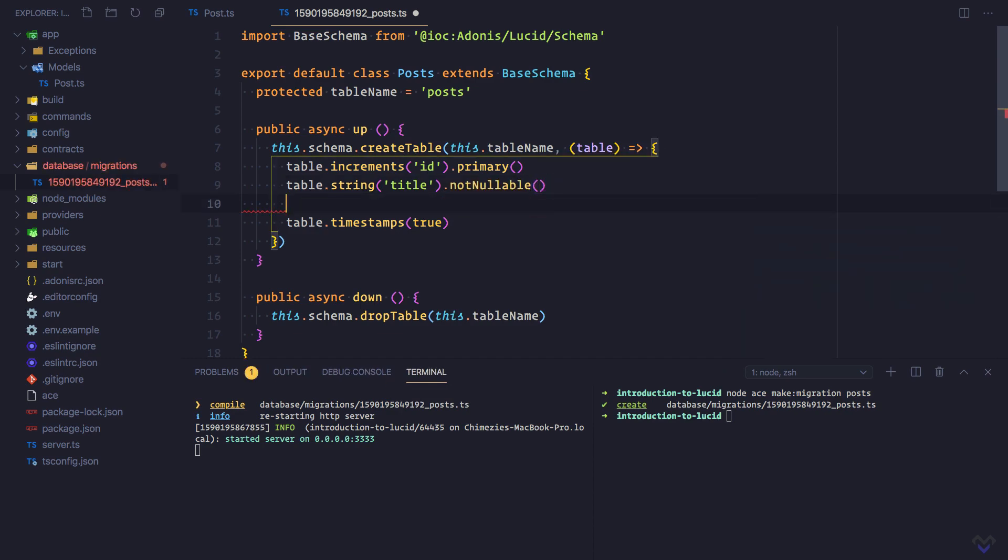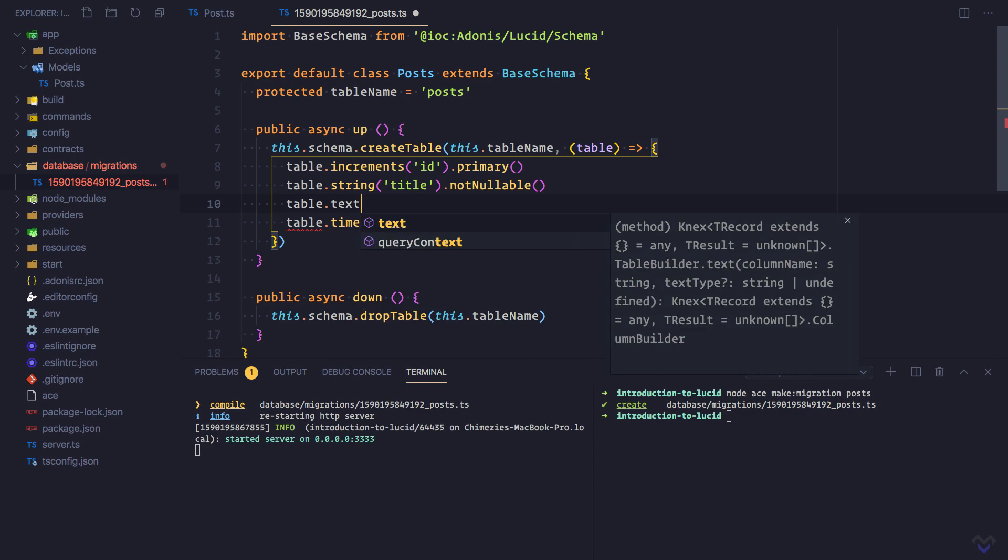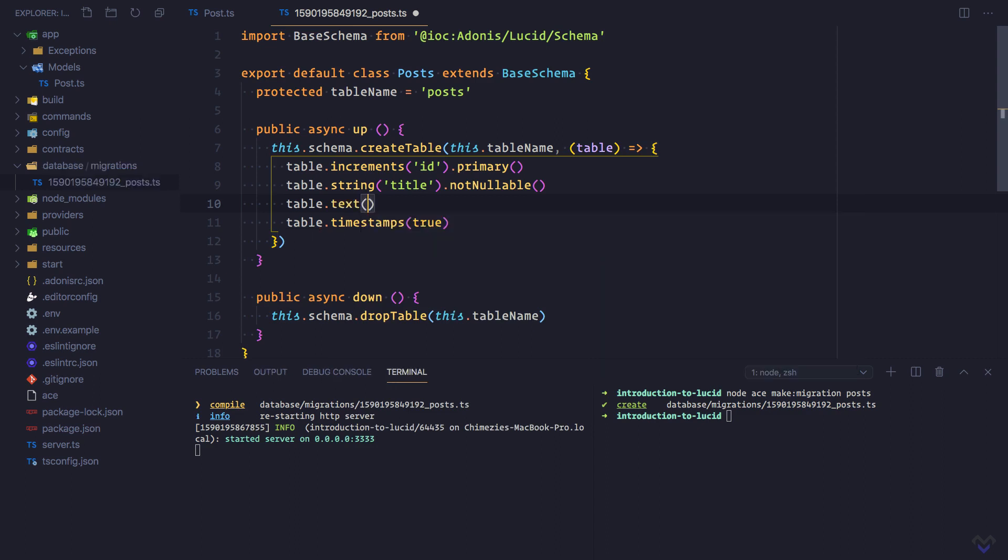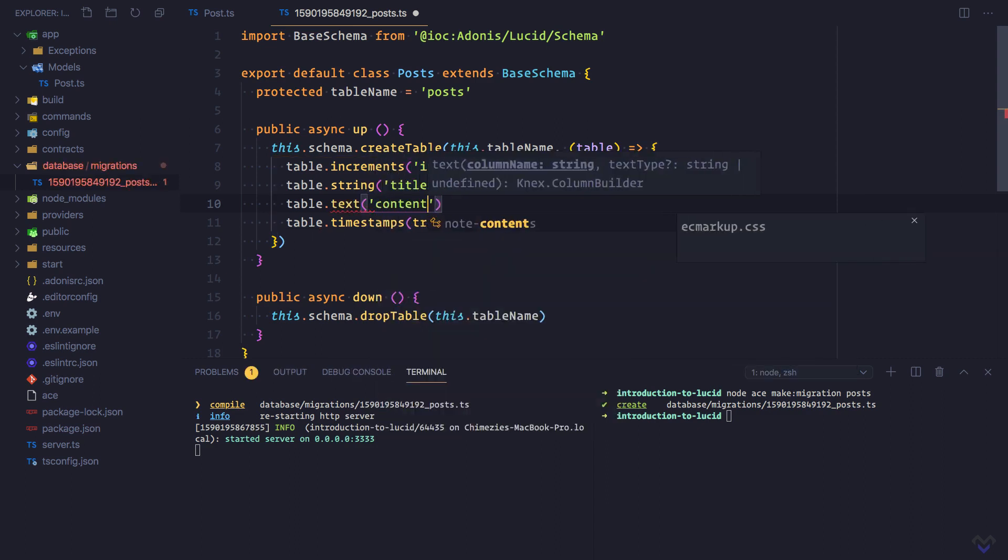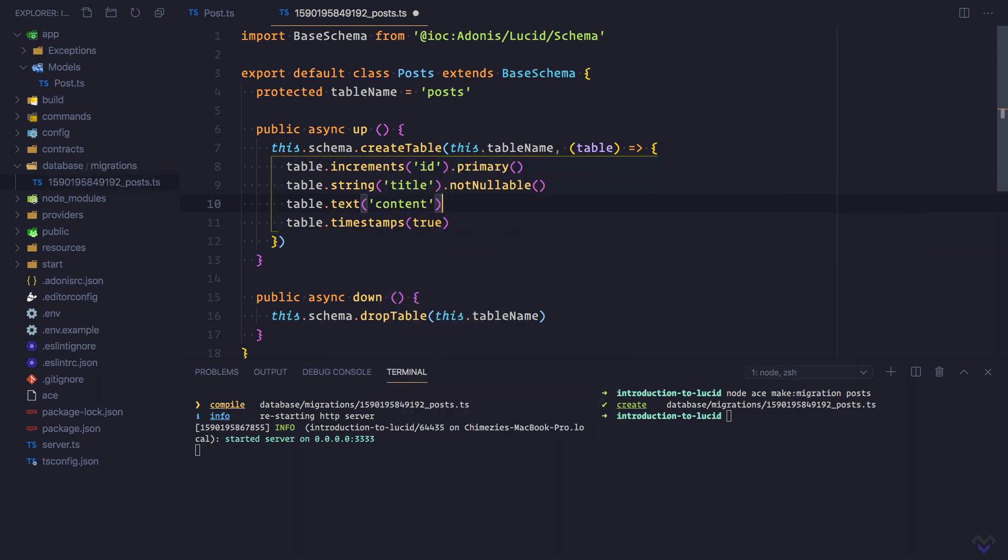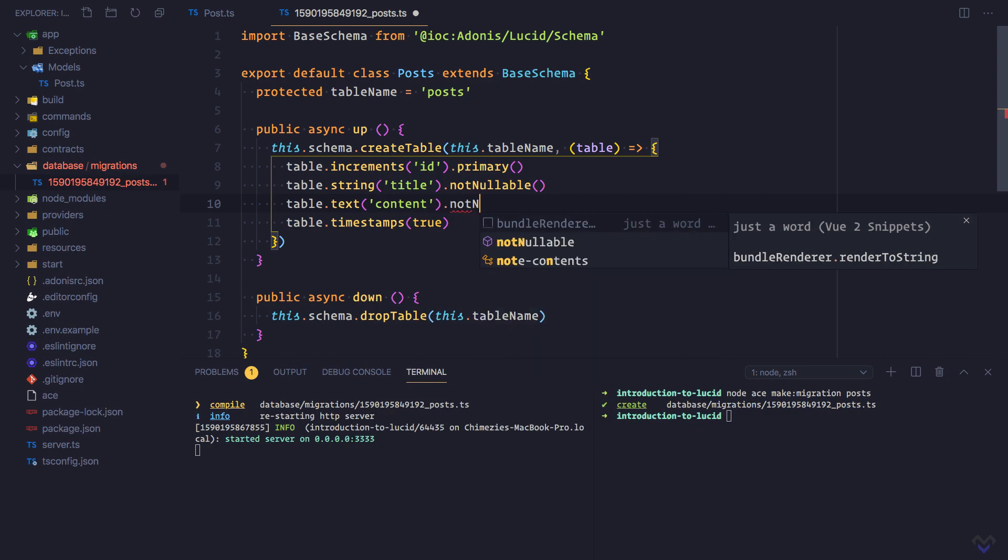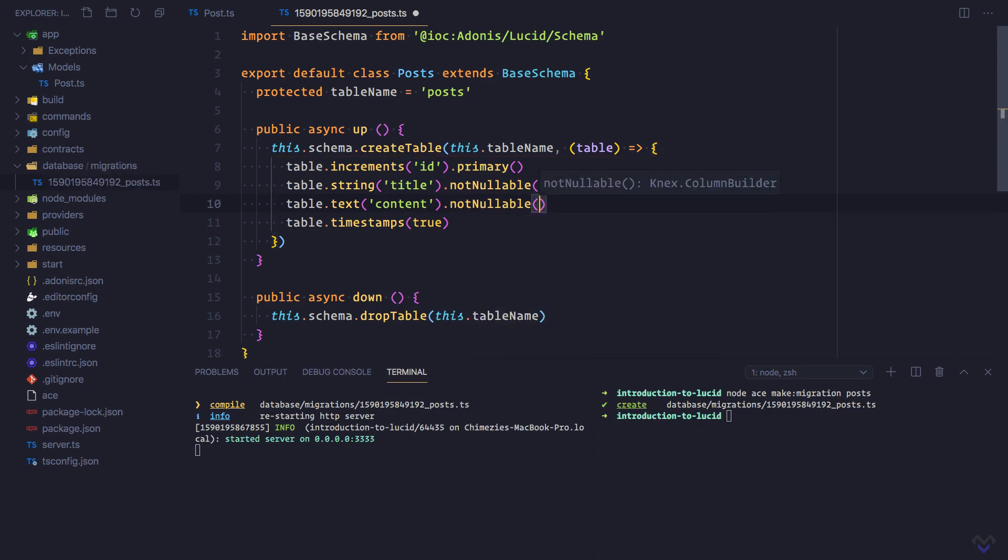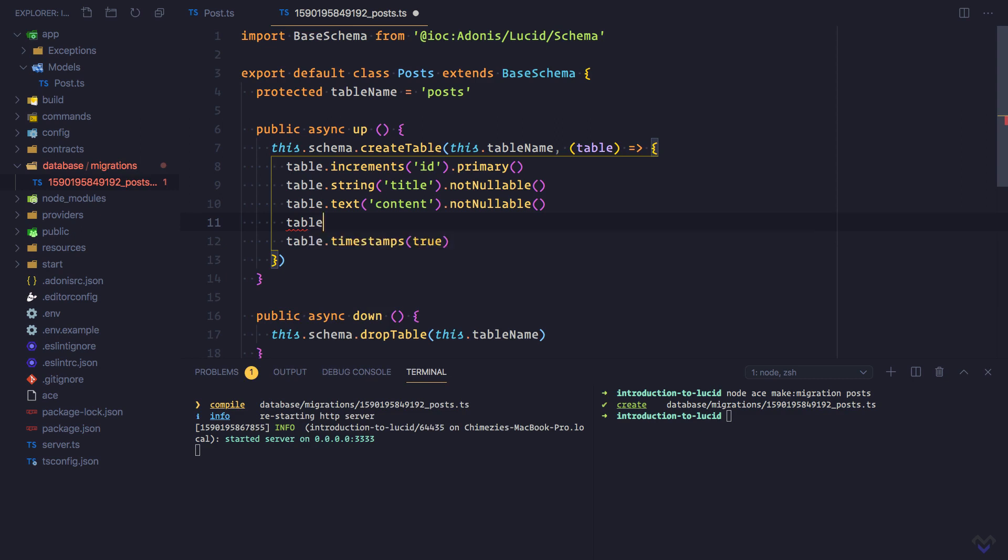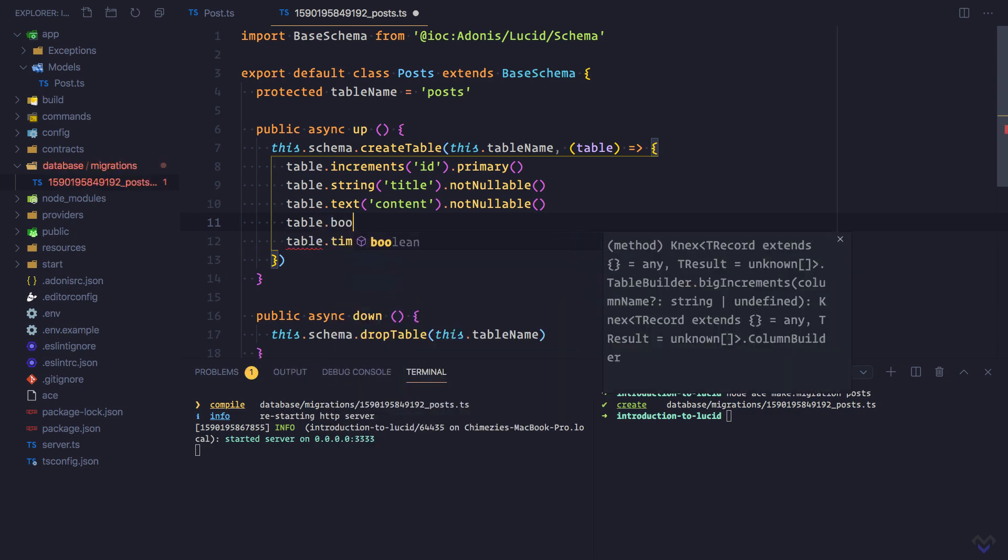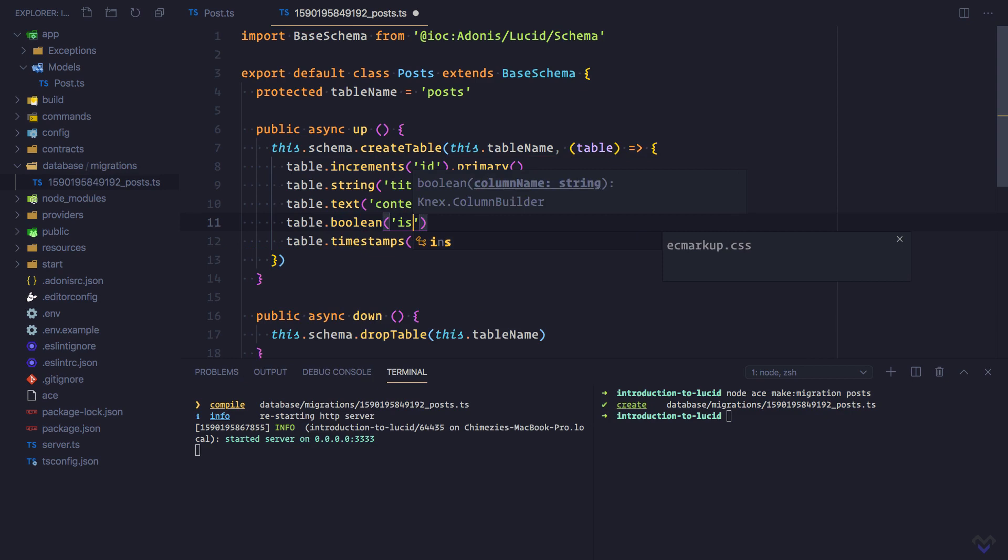Then another column table.text, the name will be content, and it will be not nullable as well. We have another column table.boolean, the name will be is_published.